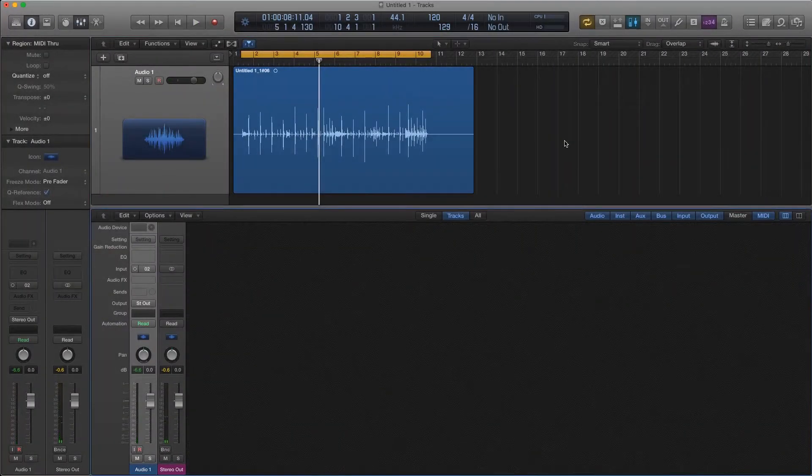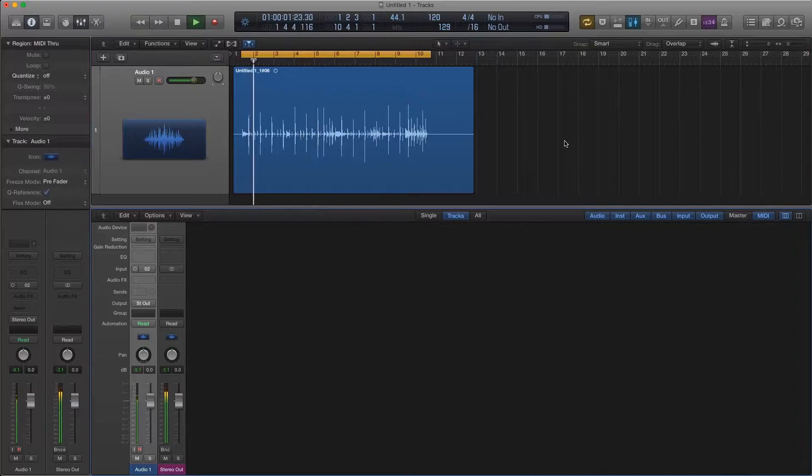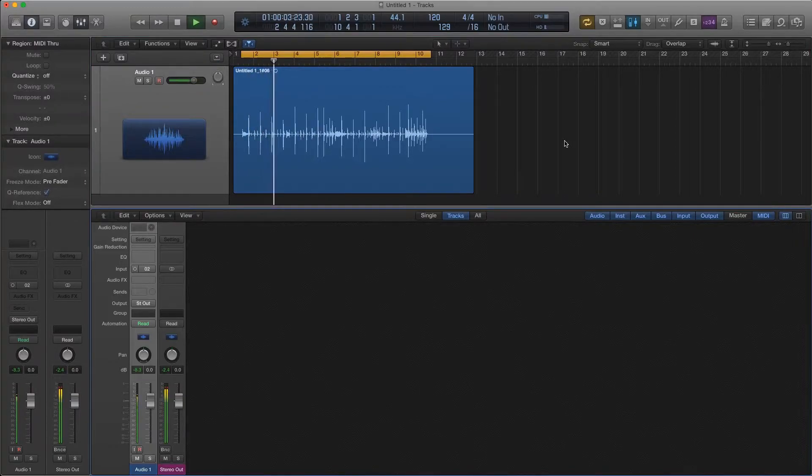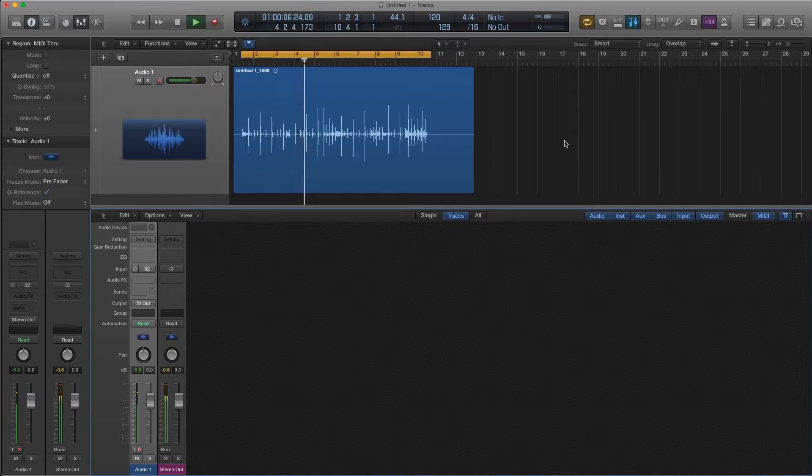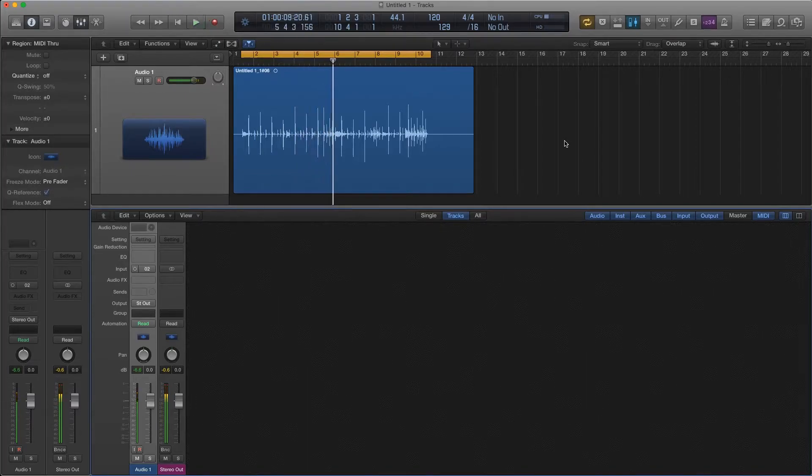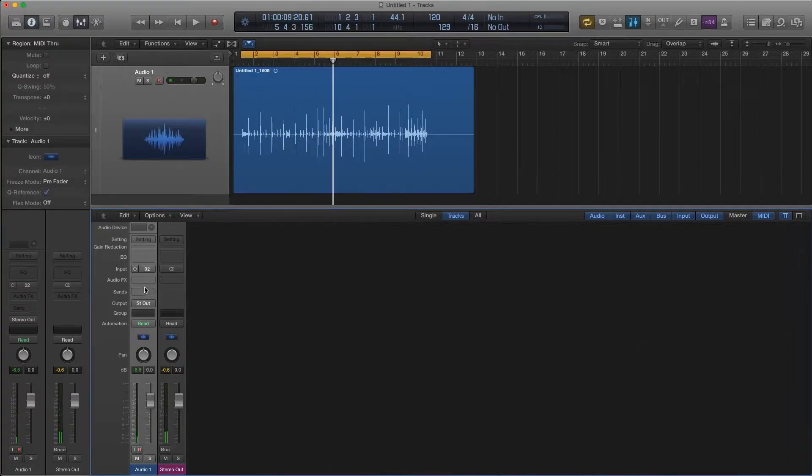So here's our recording. Let's just have a little listen to it. Okay good. Let's make it sound a bit better.